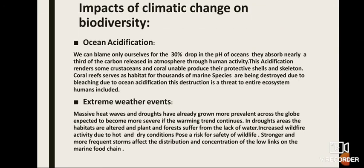Impacts of climatic change on biodiversity. First, ocean acidification: we can blame only ourselves for the 30% drop in the pH of the oceans. They absorb nearly a third of the carbon released into the atmosphere through human activity. This acidification renders some crustaceans and corals unable to produce their protective shells and skeletons. Coral reefs serve as habitat for thousands of marine species and are being destroyed due to bleaching, which is a threat to entire ecosystems, humans included.